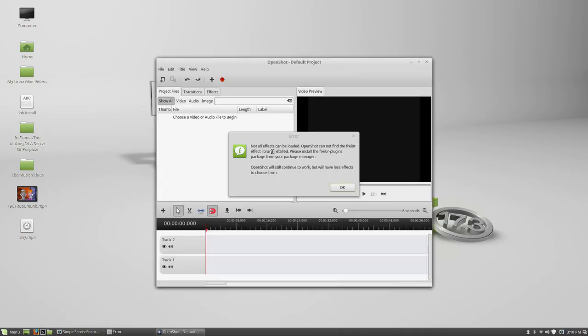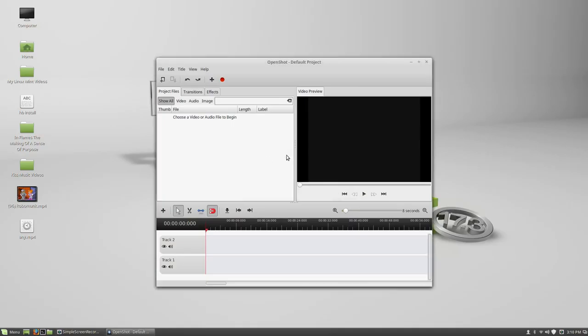So not all effects can be loaded. OpenShot cannot find a file. If you get that just click OK. That's alright.